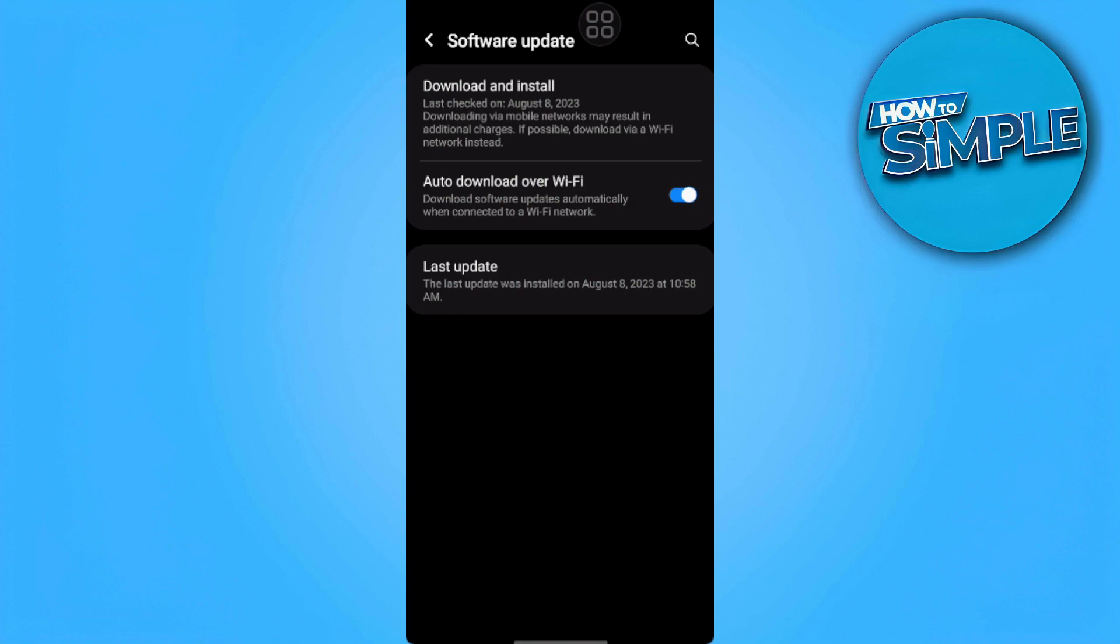As you can see, I can download and install updates on my phone. This basically means that I can download and update my phone software. If this method still doesn't work for you, what you can do...